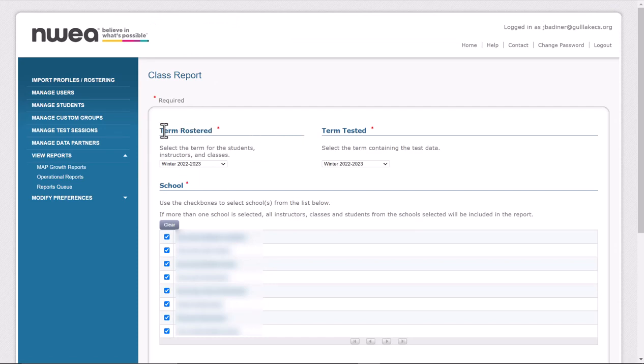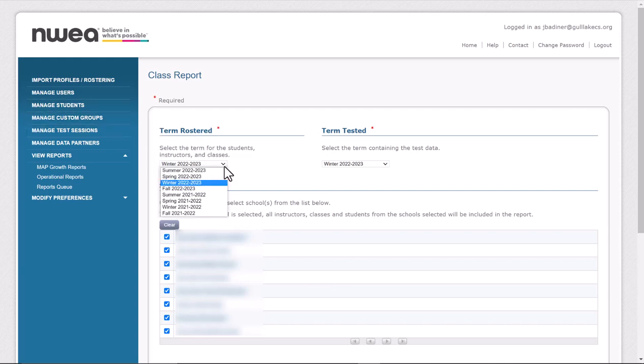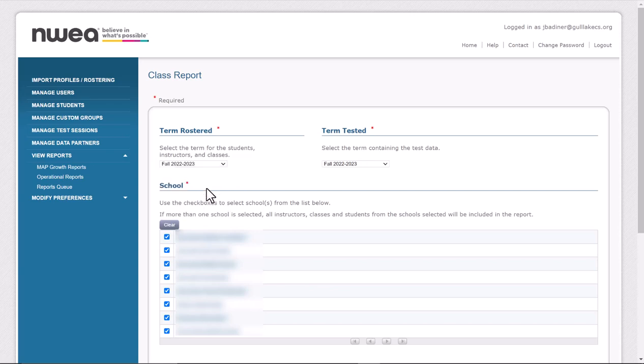Make sure you choose the correct term. Generally when you're running these reports, it might be after the test windows close. So if for example I was looking for my fall data, right now it happens to be the winter term. The current term will show up, so just use the dropdown here and choose the one that you want. I'm going to pull the fall data from 22-23.